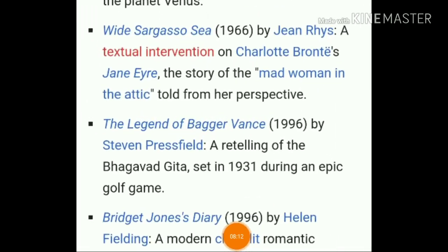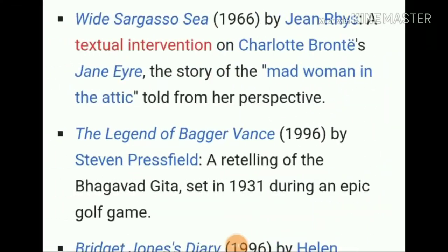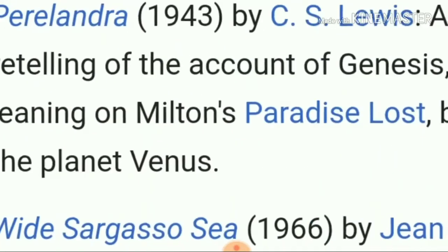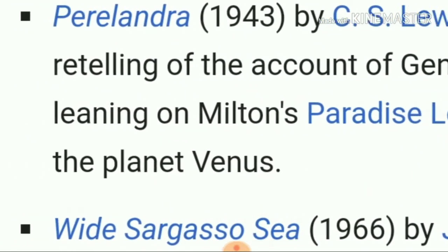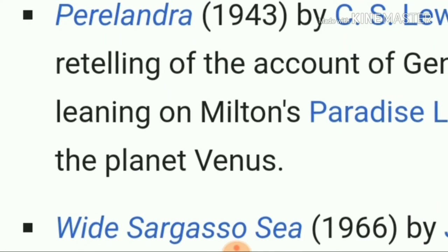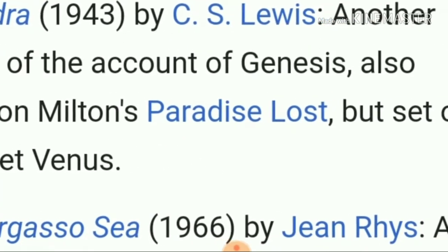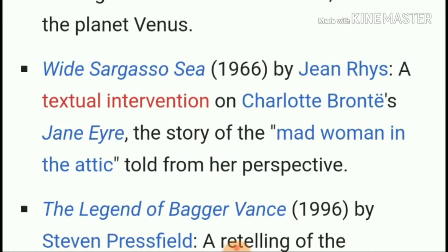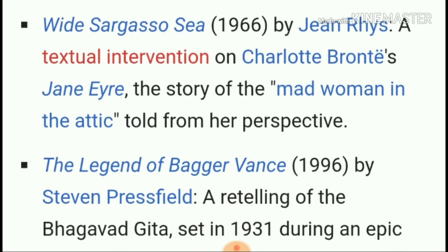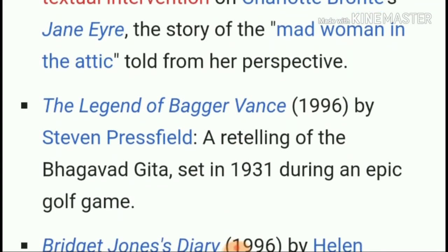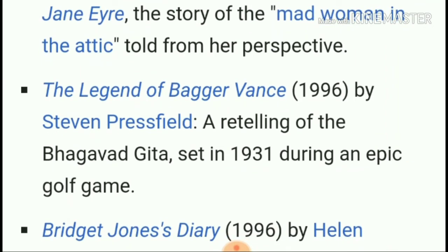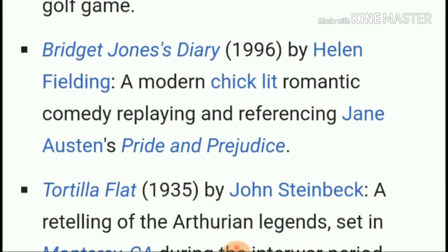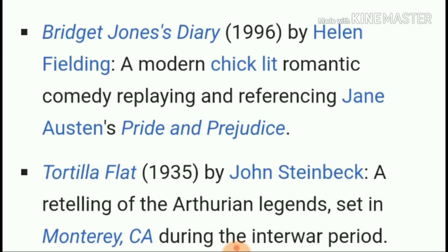'Paradise Lost' also has an intertextual relationship — with Perelandra by C.S. Lewis. Additionally, Charlotte Brontë's 'Jane Eyre' and Jane Austen's 'Pride and Prejudice' are examples. The story of the mad woman in the attic told from her perspective is a textual intervention on 'Jane Eyre,' and 'Bridget Jones's Diary' has an intertextual relationship with 'Pride and Prejudice.'